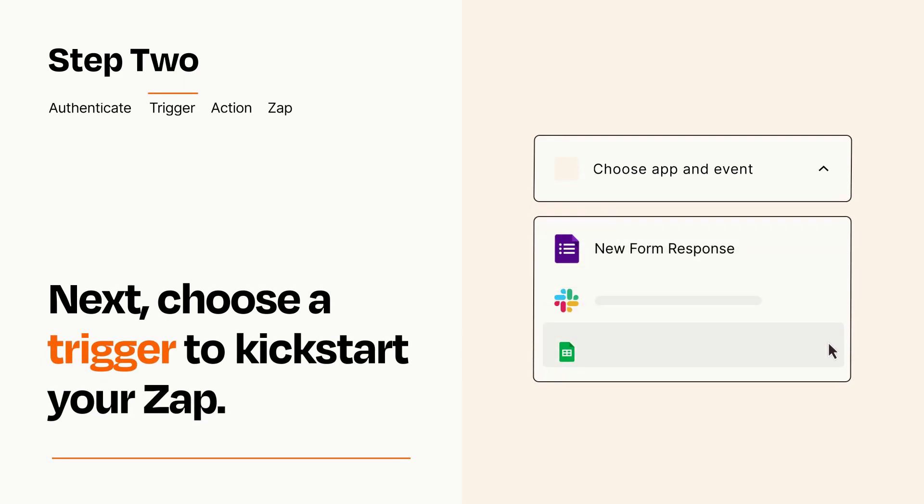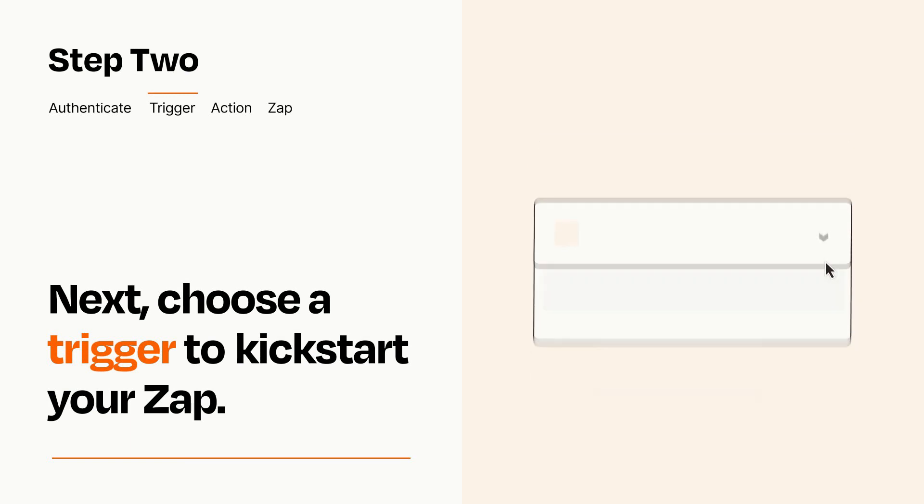It's easy. To get started, you'll just need to authenticate your apps, which takes just a few seconds. Zapier meets industry standards for encryption when connecting with each of your apps.